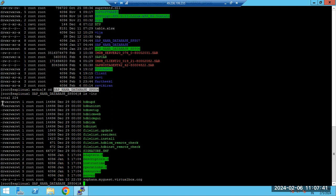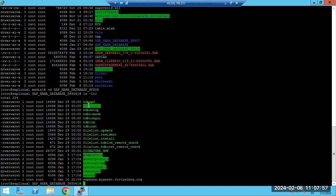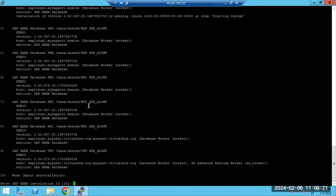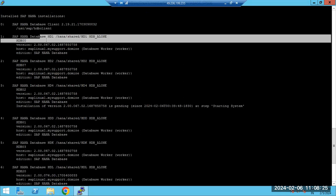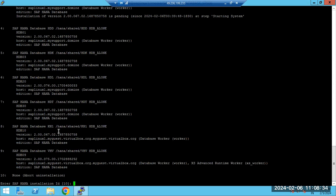When you extract the HANA installation file, you get binary files. HDB upd, installation, LCM, LCM GUI, LCM web — these three files are used for installation. To remove an unwanted database from the host, use 'uninst'. To upgrade the HANA database, use VPD. You can see multiple databases: HD1, HD2, HD4 in the system.